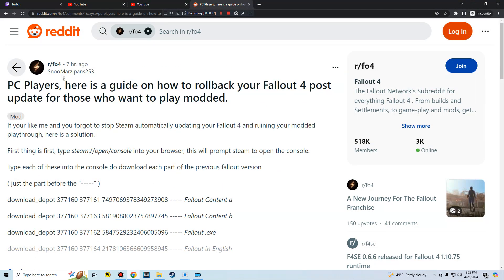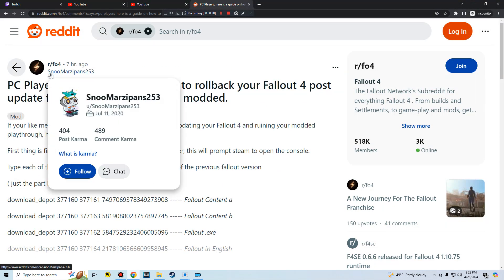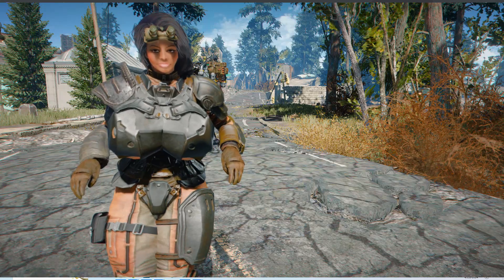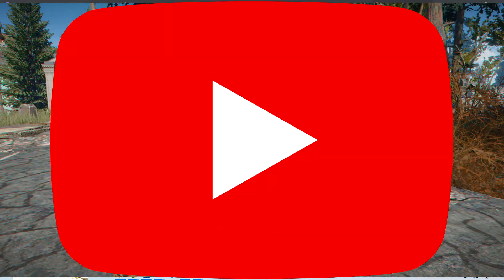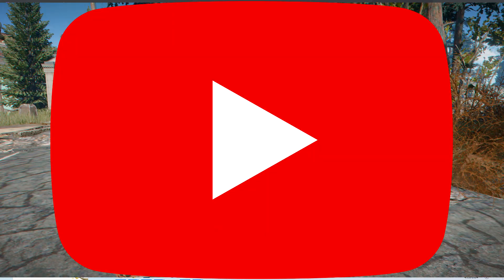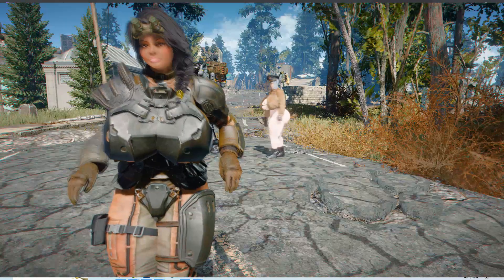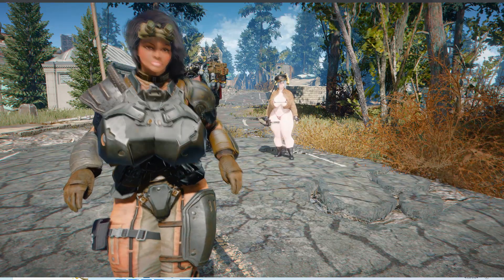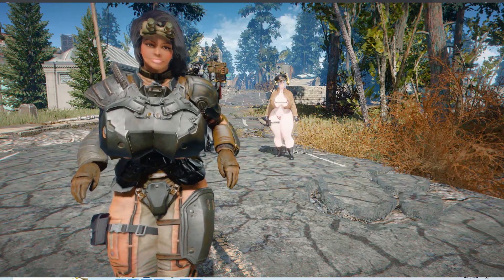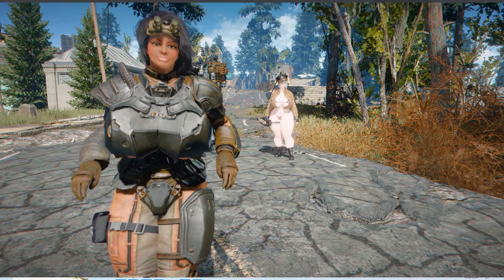All right, time out, hold the phone right there my guy. This is me from the future telling you to not use the Reddit link. Instead use the description underneath this video.